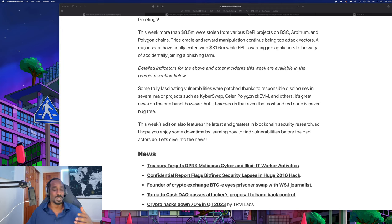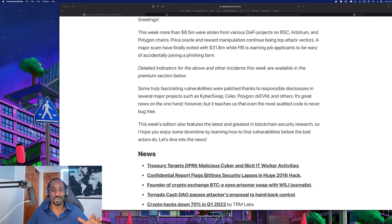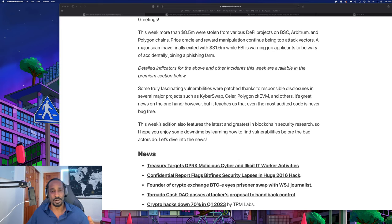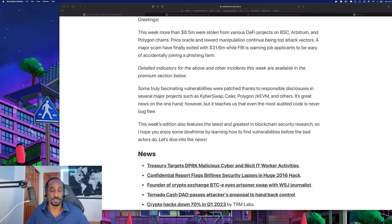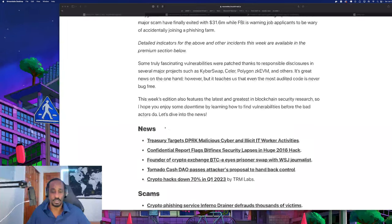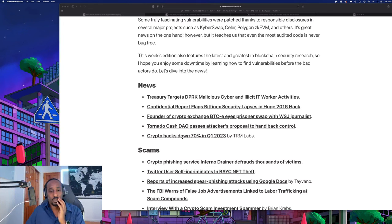It's great news on one hand. However, it teaches us that even the most audited code is never bug free, and that's something I emphasize a lot. It doesn't matter how audited your code is - there's always a bug in there. Developers sometimes are just not aware of what vulnerability their code is going to allow sometime in the future. Maybe weeks, months, years pass before some hacker finds a vulnerability that nobody ever even thought of.